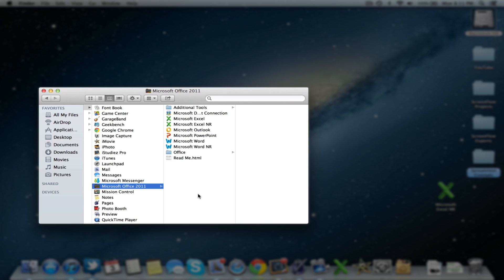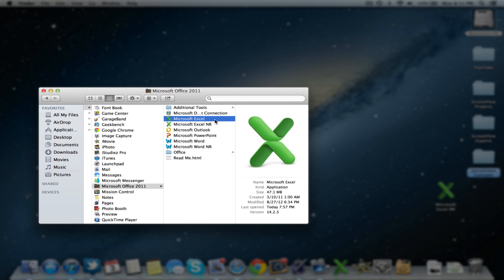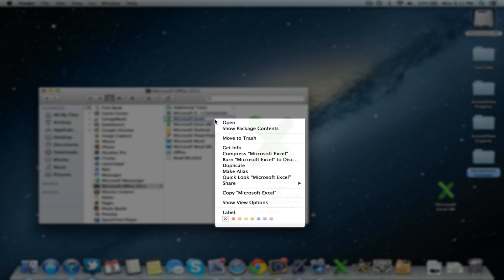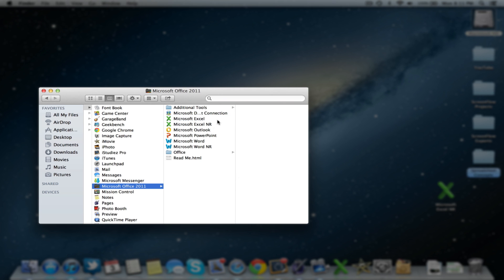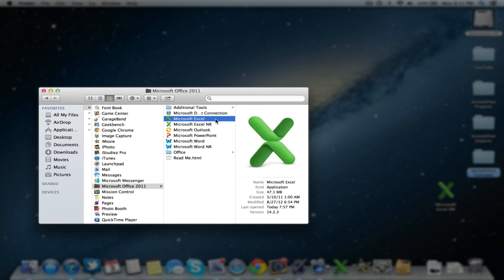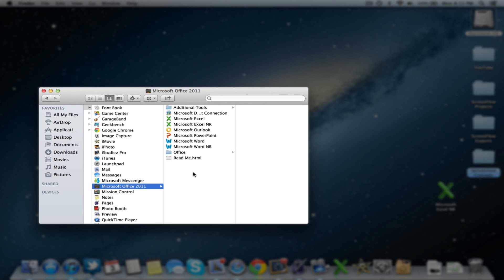Now what you want to do is copy the original file or application and just copy it and then paste it to the desktop like we did before. And then trash the original copy in the actual folder itself. So go ahead and trash that. And then drag the one that you just copied from the desktop to your application.